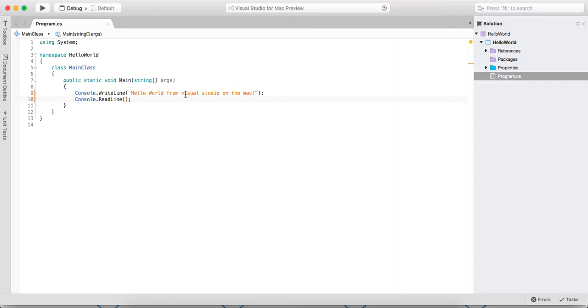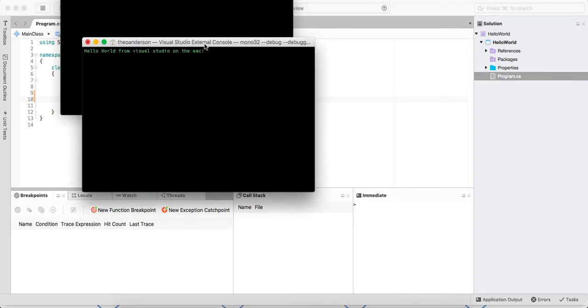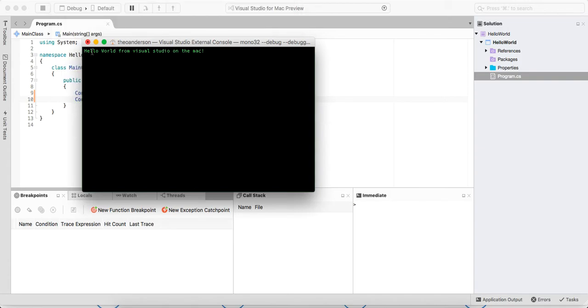And awesome. Let's go ahead and save that. Let's play this. So it's building it, build successful. And here it is in my console right here. Hello World from Visual Studio on the Mac.